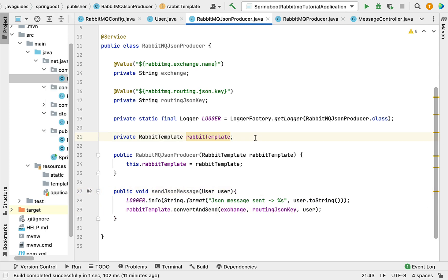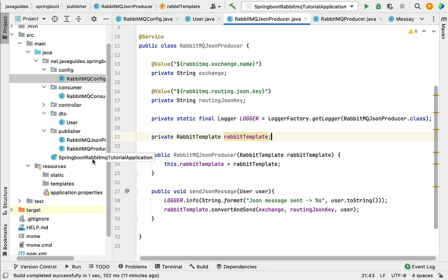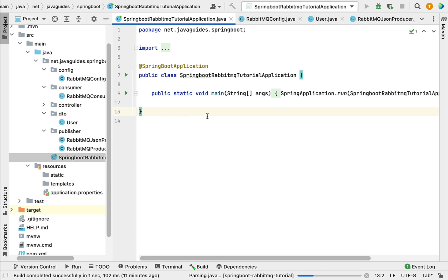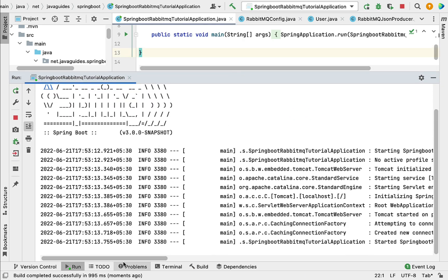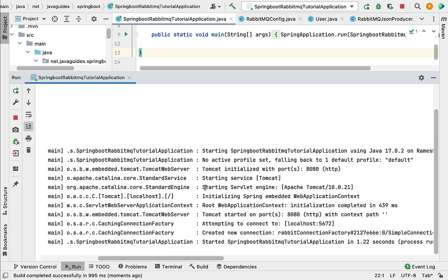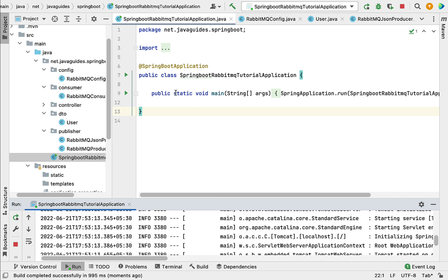Now let's run our Spring Boot application to verify there are no errors. Go to the main entry point class and run the application. There are no errors or exceptions in the console, which means the code written in this lecture is working as expected.